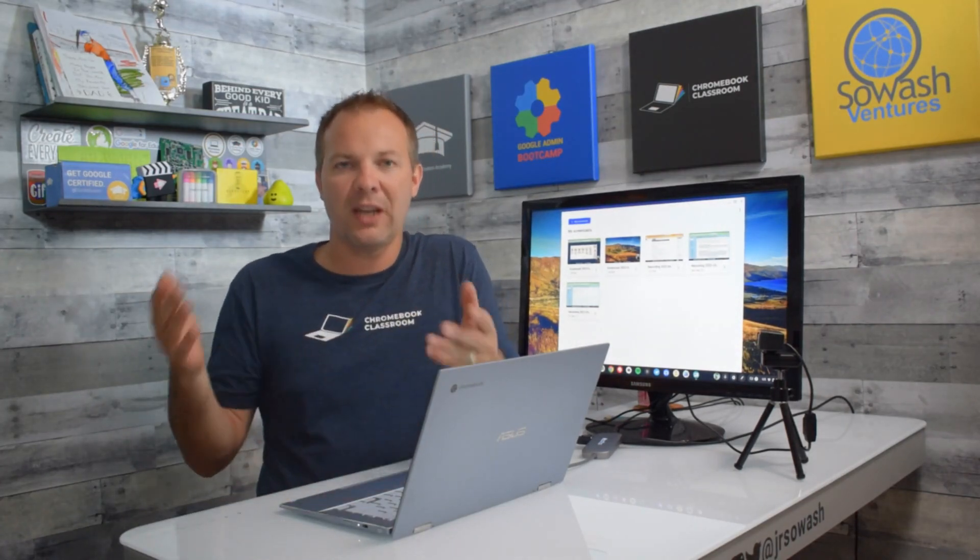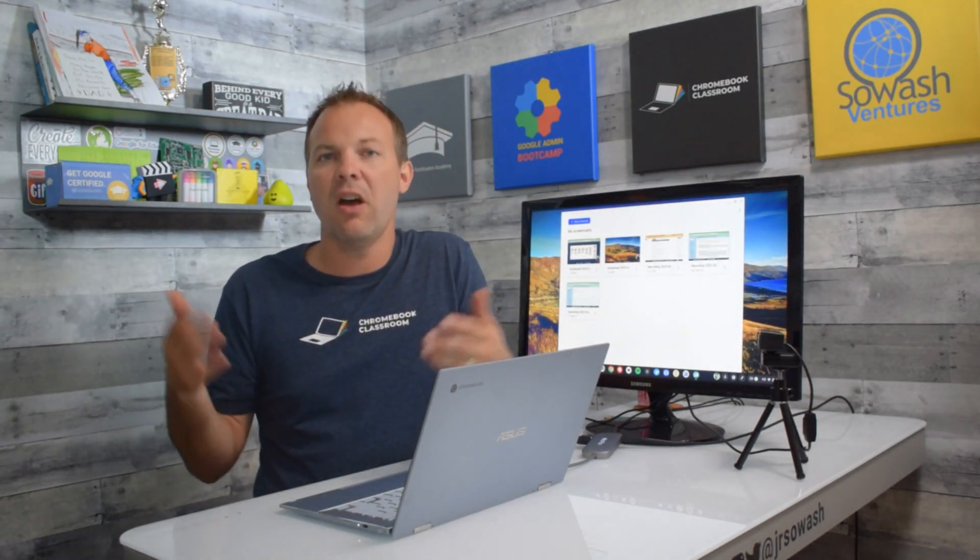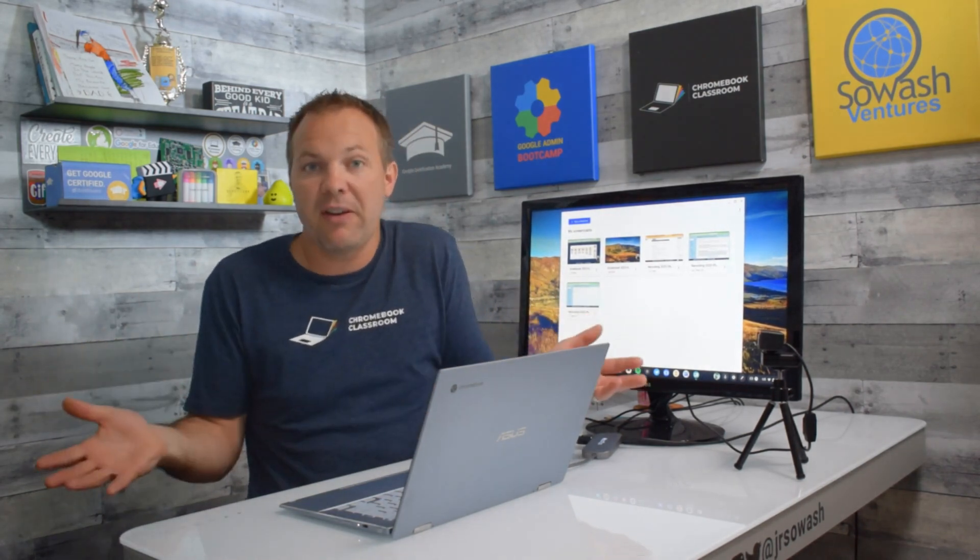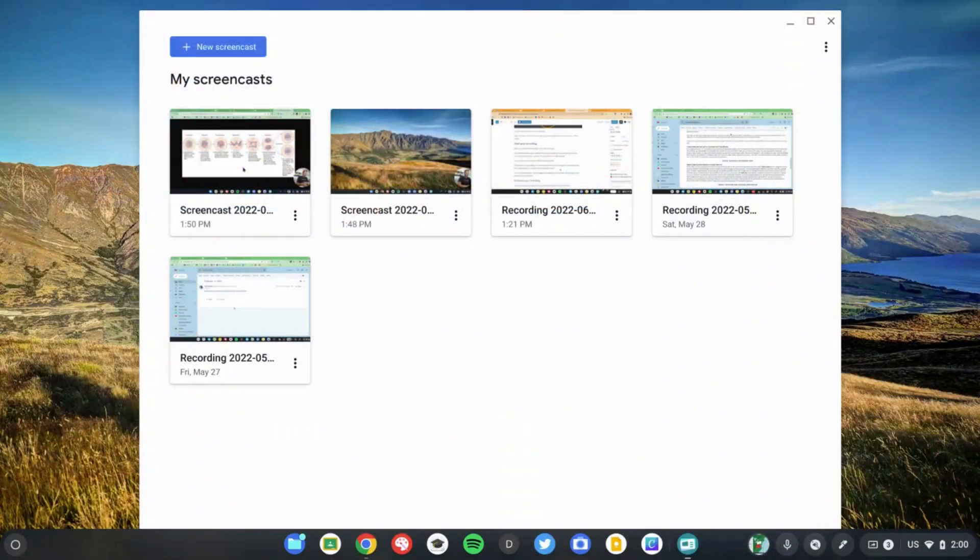This is built on the existing screen recording capabilities of your Chromebook, and I've done videos about that in the past. If you're familiar with them, this will be very easy to do.